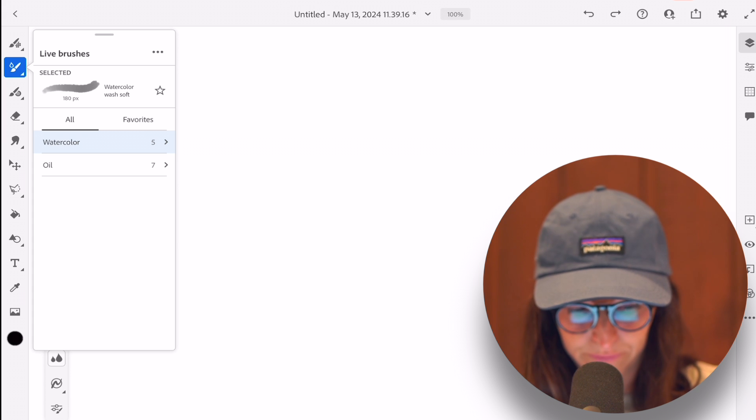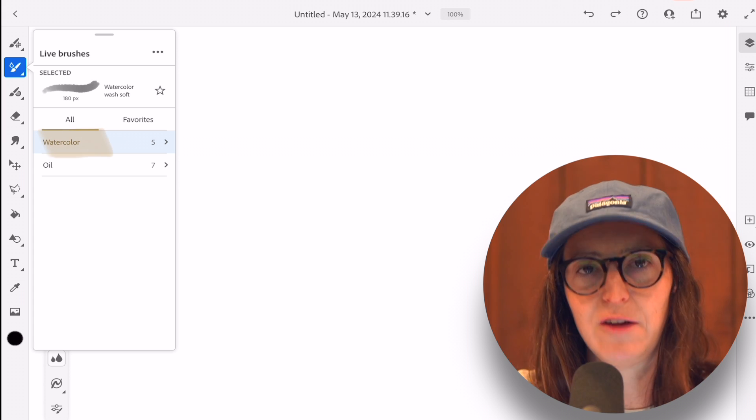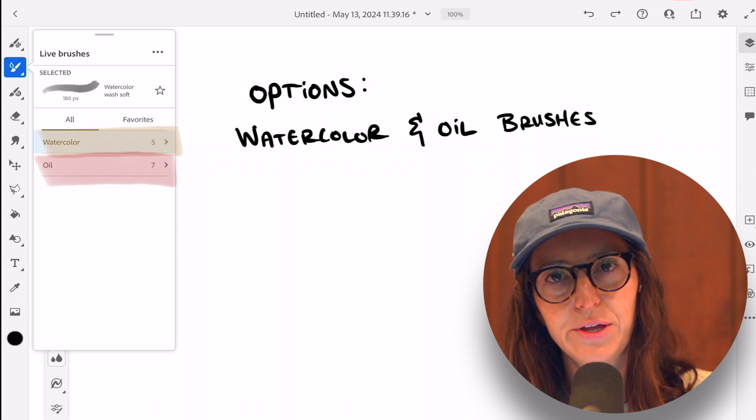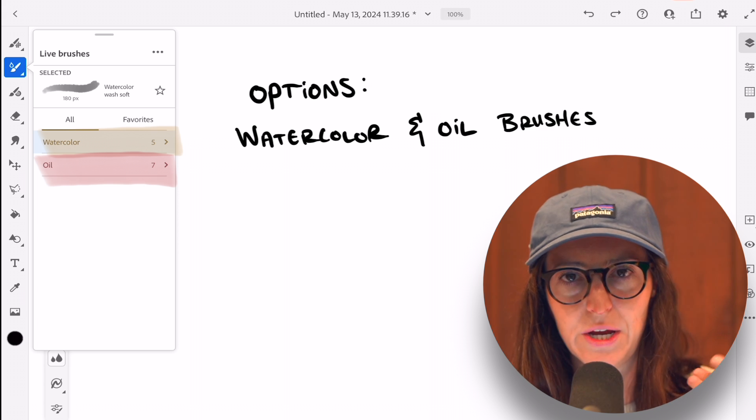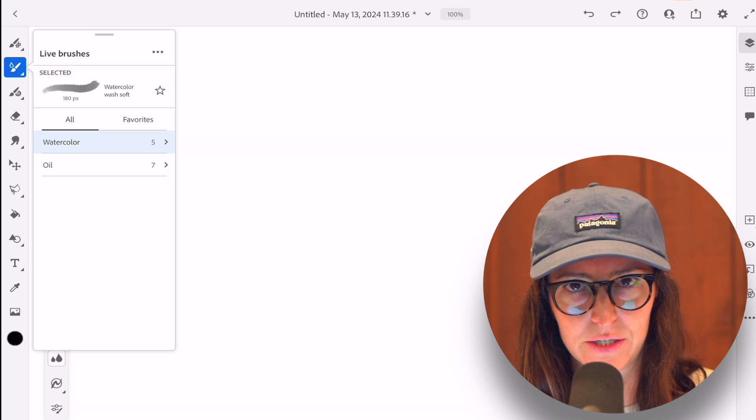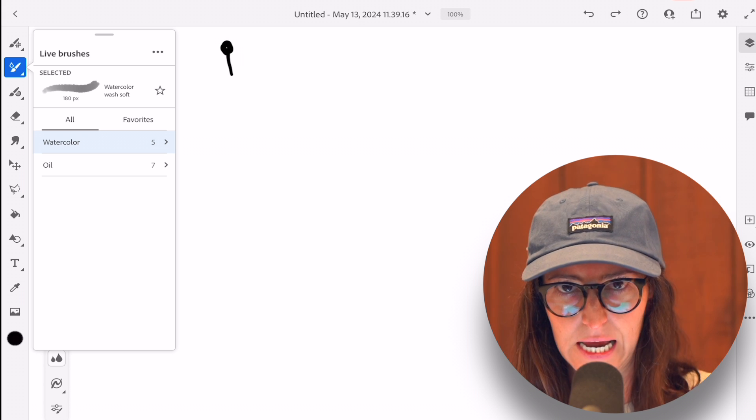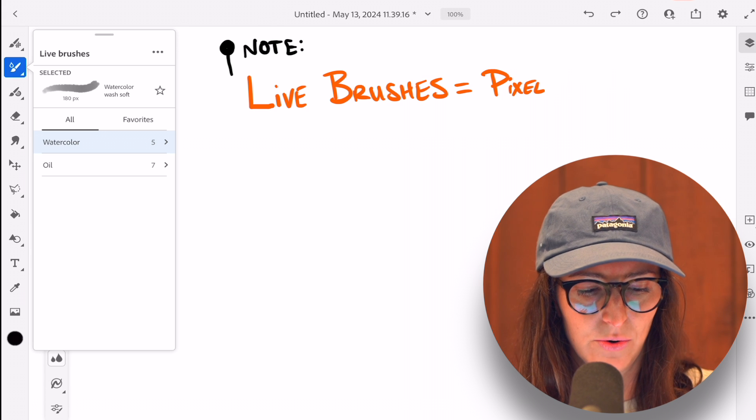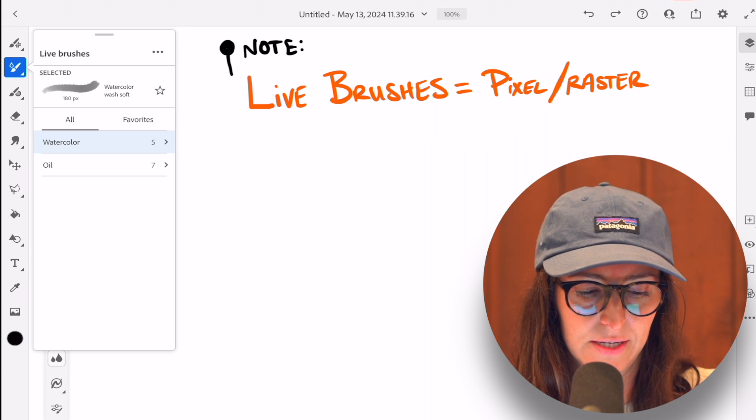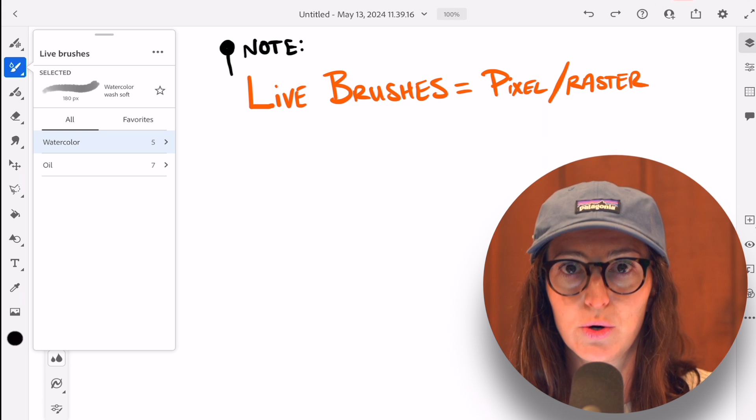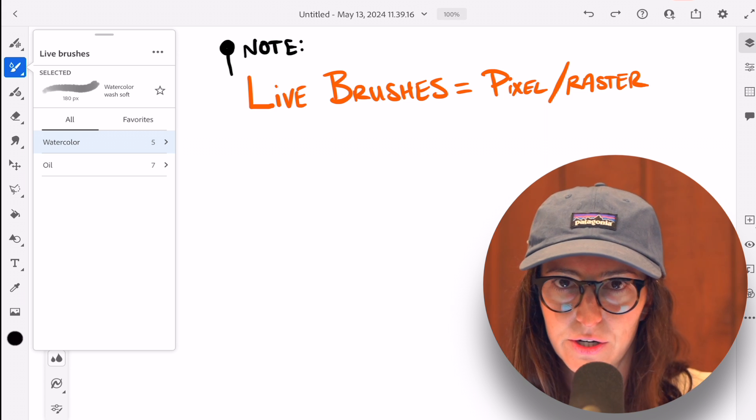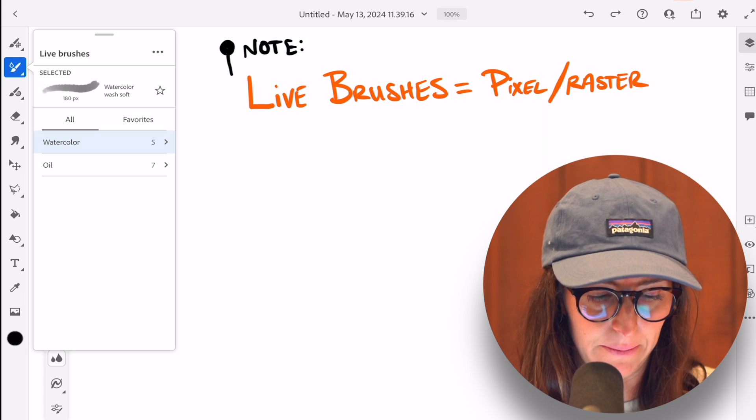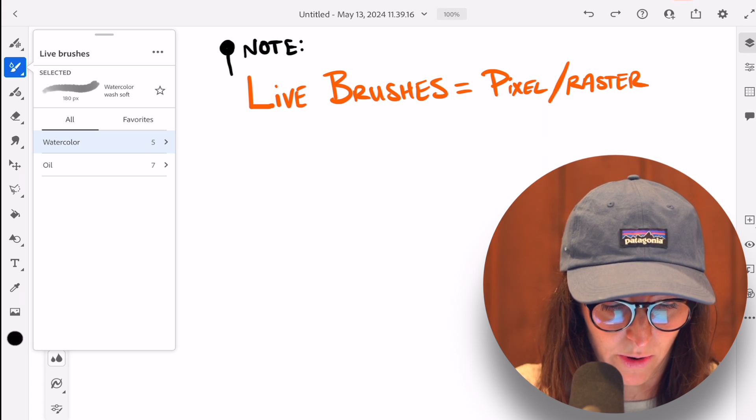So we're in the live brushes. In the live brushes, you have two different options. And the cool thing with Fresco is that you can work in vector and in pixel or raster simultaneously in the same piece of artwork. So one good thing to note for those that may be curious is that the live brushes are raster or pixel brushes. They're not vector. So just to kind of get that out of the way and let people know upfront, that's what we're working with.